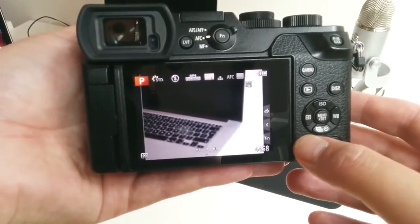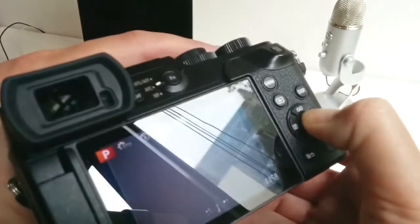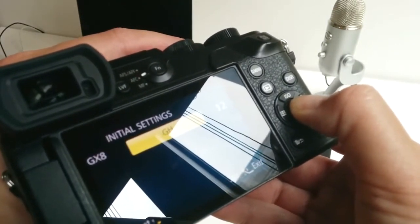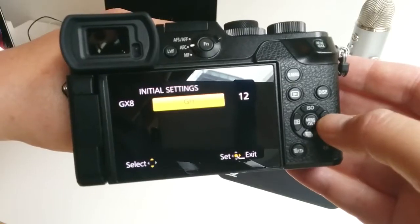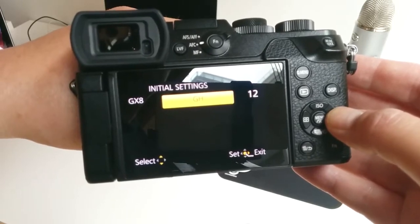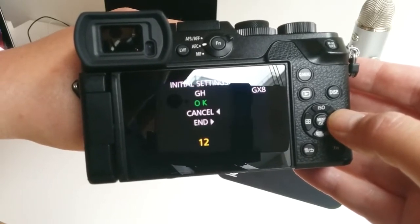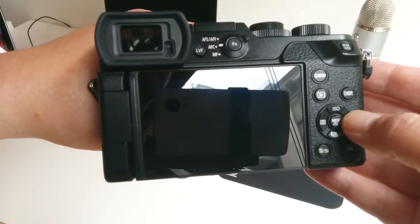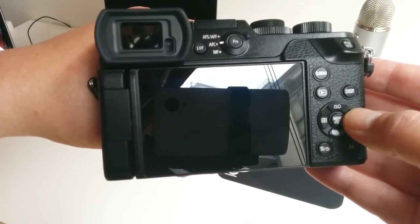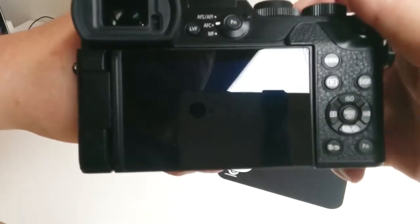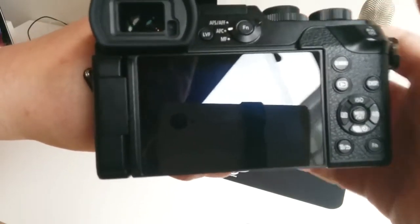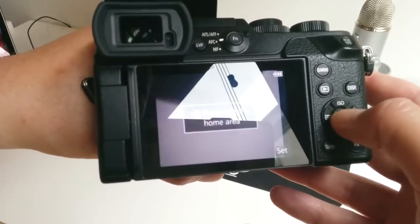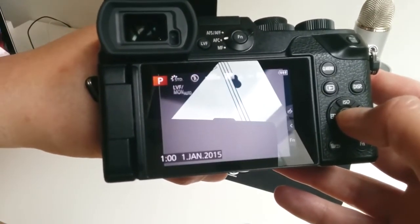To reset it, switch the mode dial to program and then turn the camera off while holding the menu and right cursor buttons. Then, when the menu appears, press right cursor twice. You'll have to set the date, time, and region again along with any other settings you had previously.